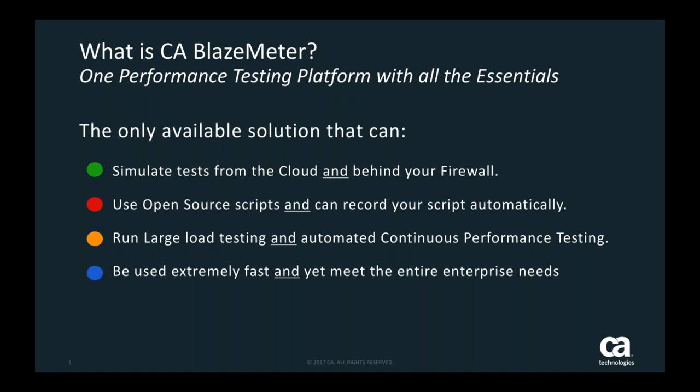BlazeMeter is built as an open-source performance testing platform, meaning we are not open source but we execute open-source performance testing scripts. We originally built around JMeter but we've expanded beyond JMeter. Anything you can do in JMeter you can do with BlazeMeter—we're 100% compatible. We use these open-source tools to determine and evaluate how our particular application behaves under various load conditions. With BlazeMeter you can easily scale tests up to millions of concurrent virtual users.